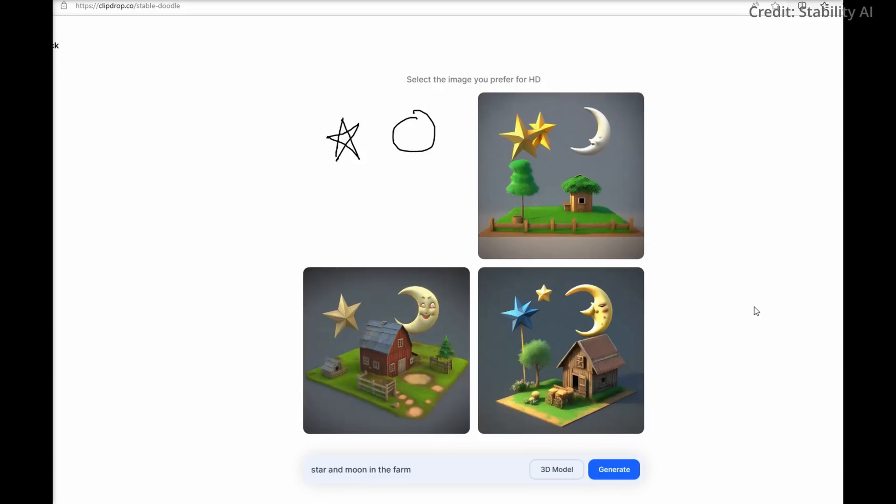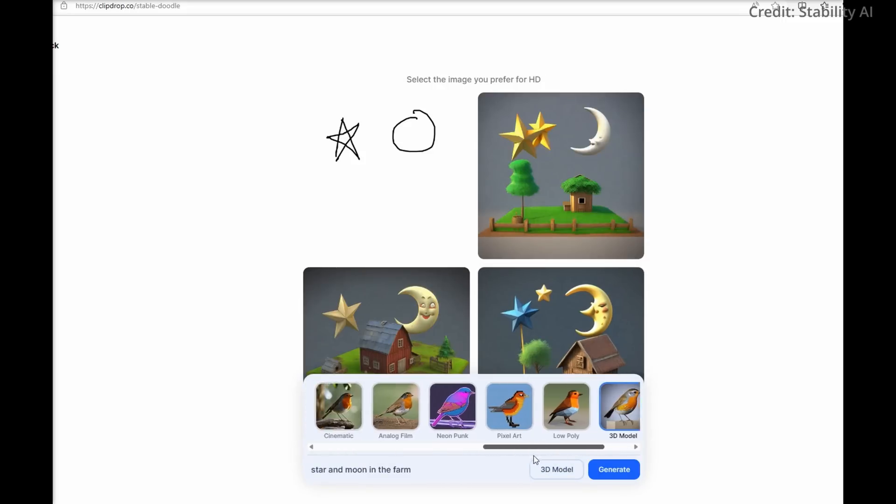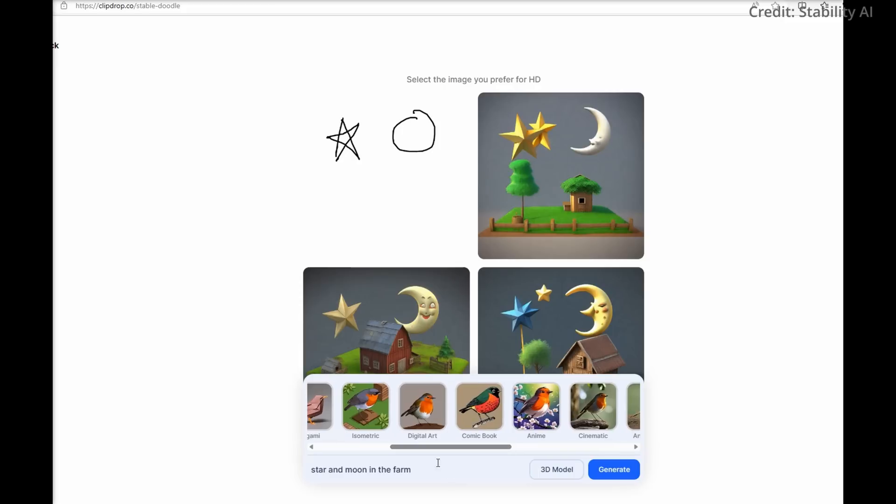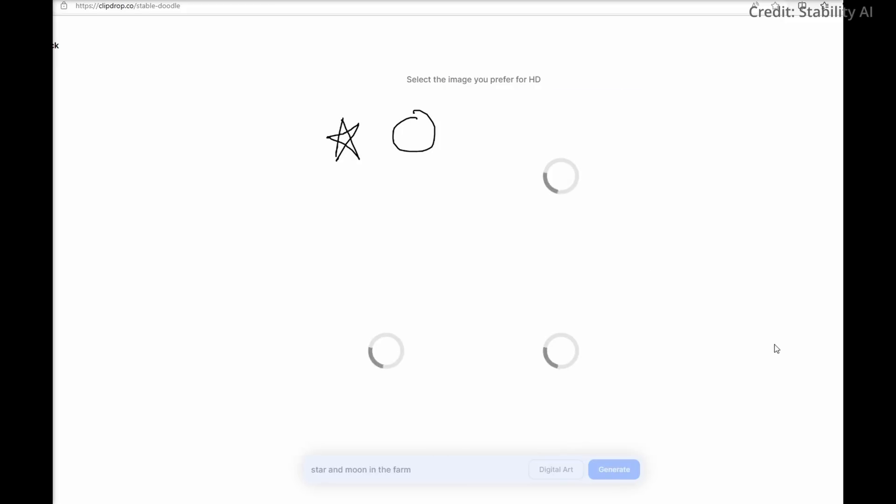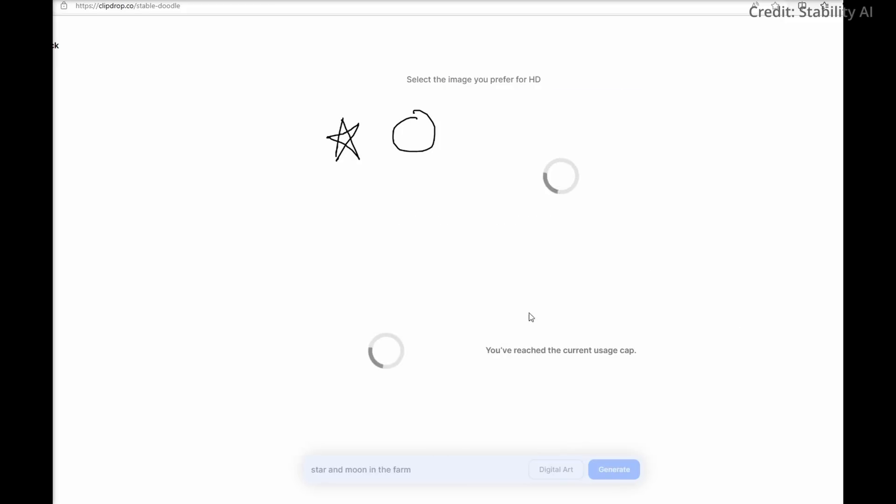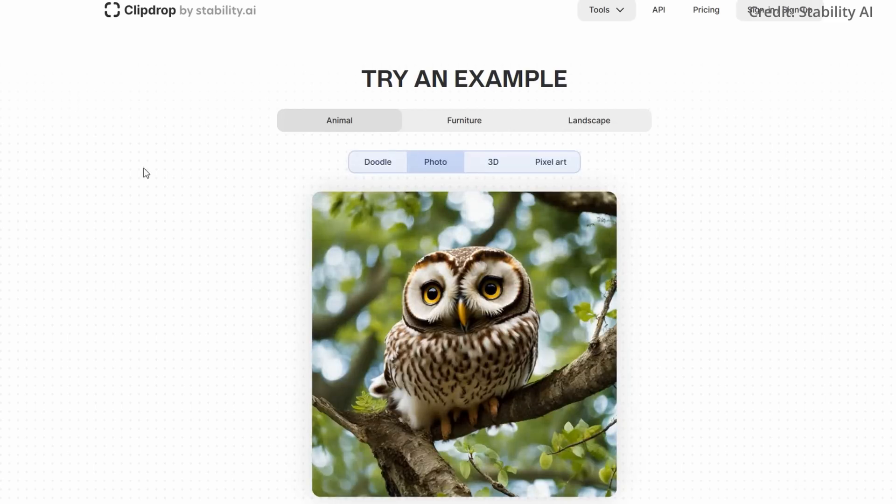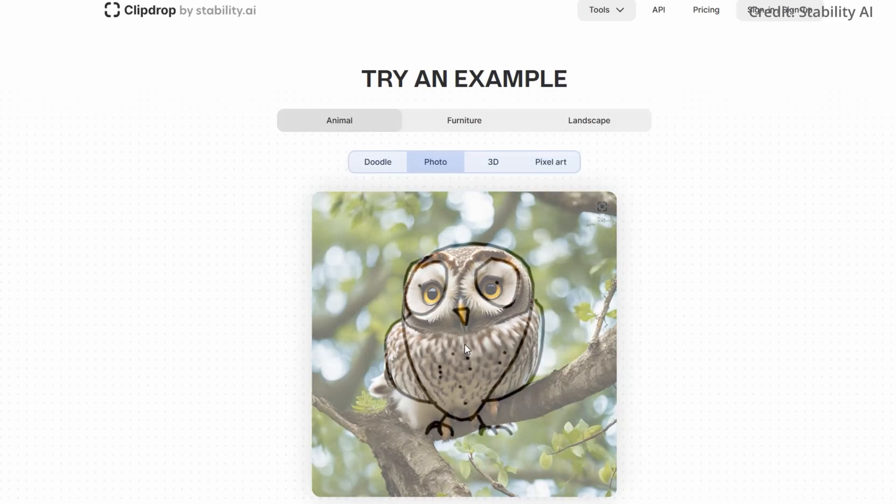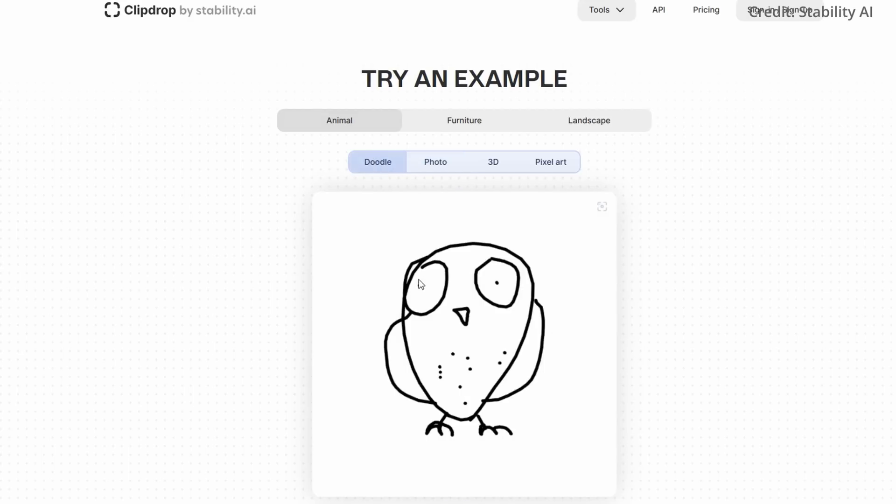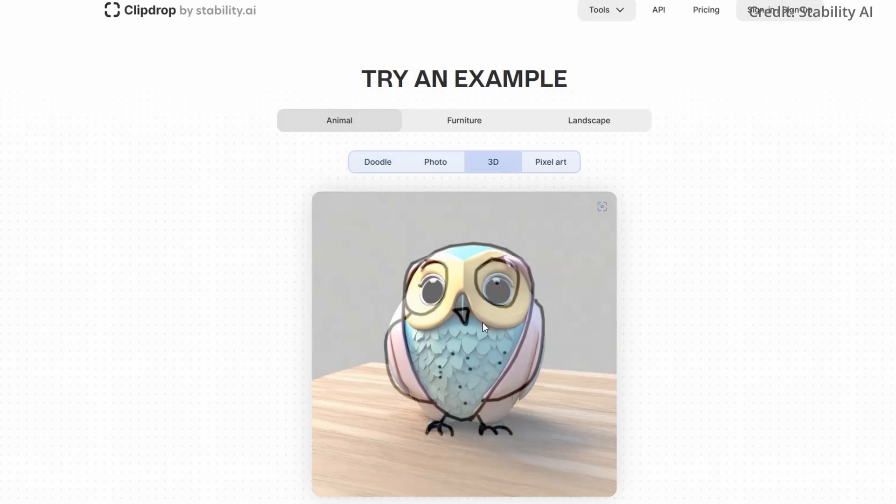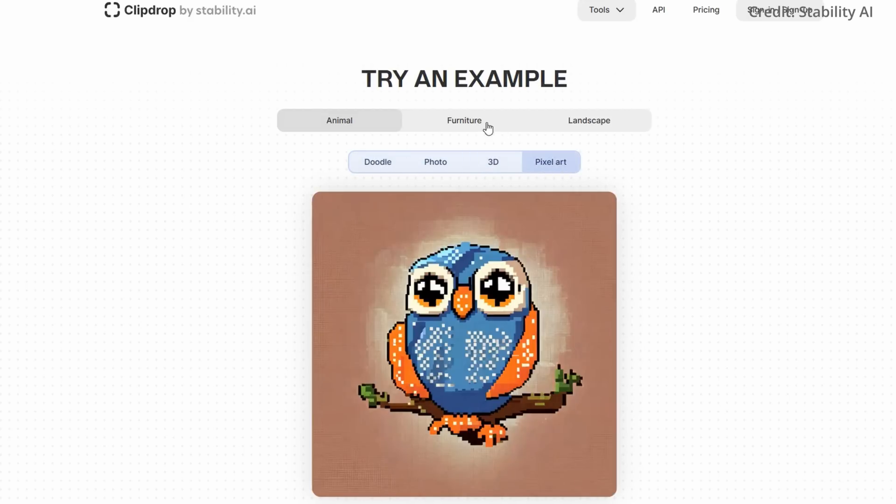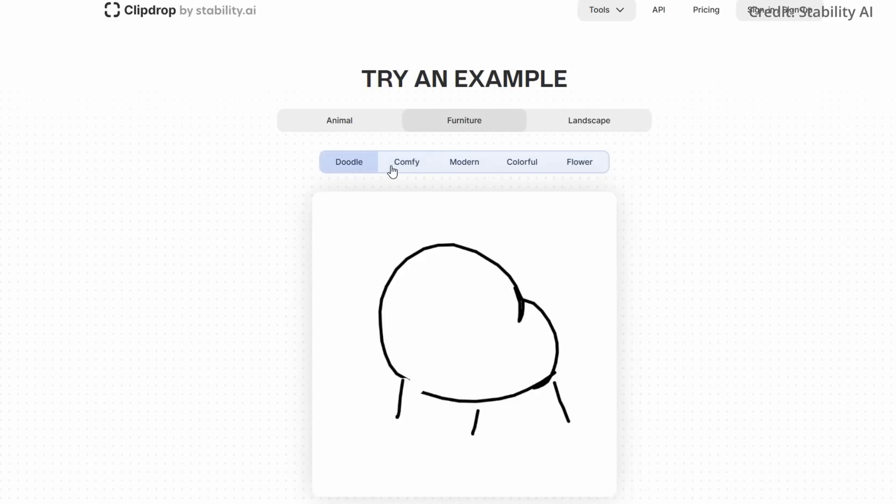Stable Doodle is part of a growing trend to influence AI image outcomes with inputs beyond text prompts. Adobe recently demonstrated how the placement of 3D objects can further customize AI images. The concept of incorporating simple sketches into the image generation process isn't new either. DeepMind experimented with a similar approach as early as 2018.